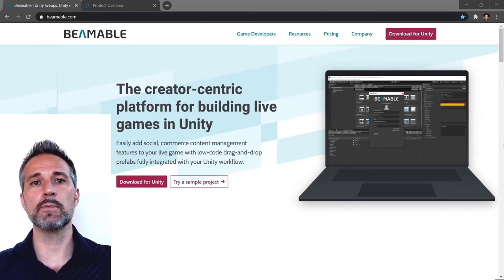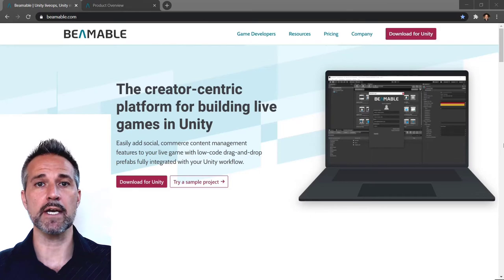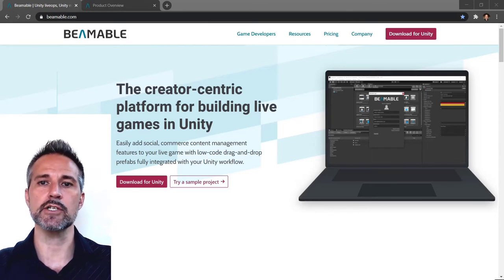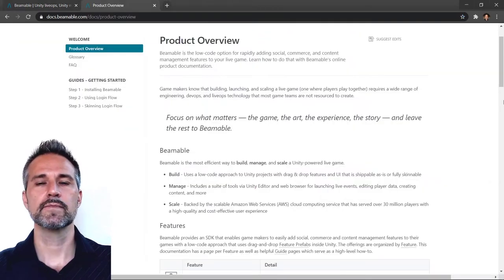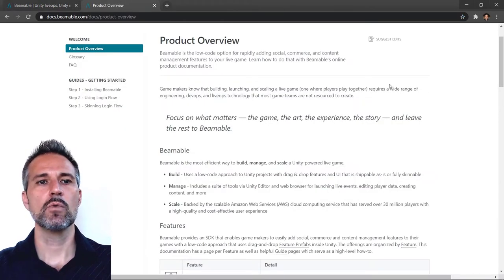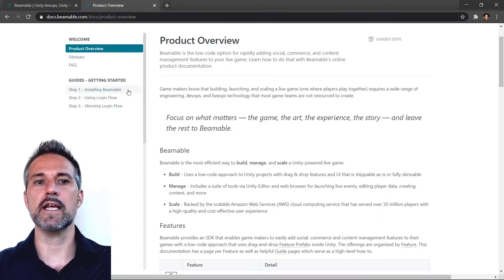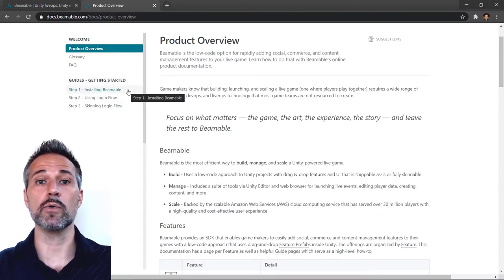Starting from the Beamable website, we would go into the documentation page. Here's the documentation. We would go into the getting started and installing Beamable and follow along with those instructions.